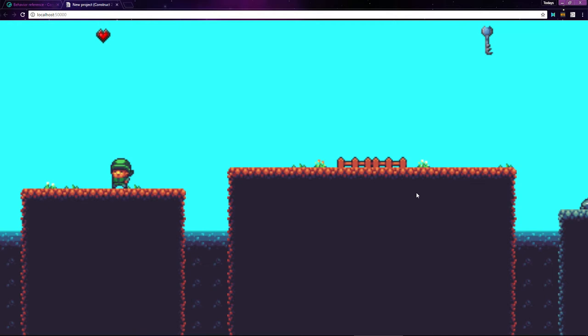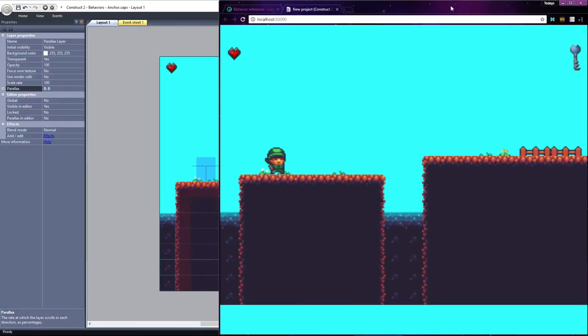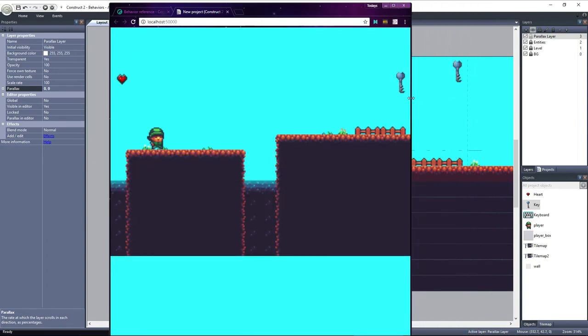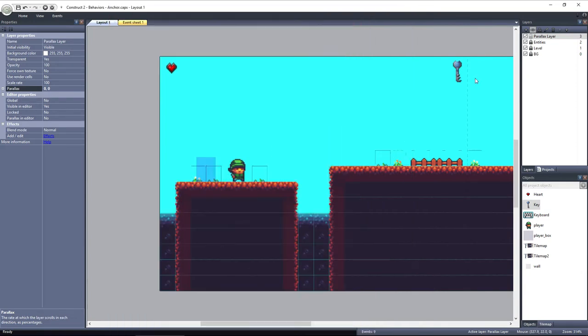I have my project set to scale to the size of the window, so the viewable area is larger than expected in Construct. Not only that, but look what happens when I resize the window. The key and the heart move as the window is resized, which is not what we want for a GUI layer. This is where the anchor behavior comes in handy.